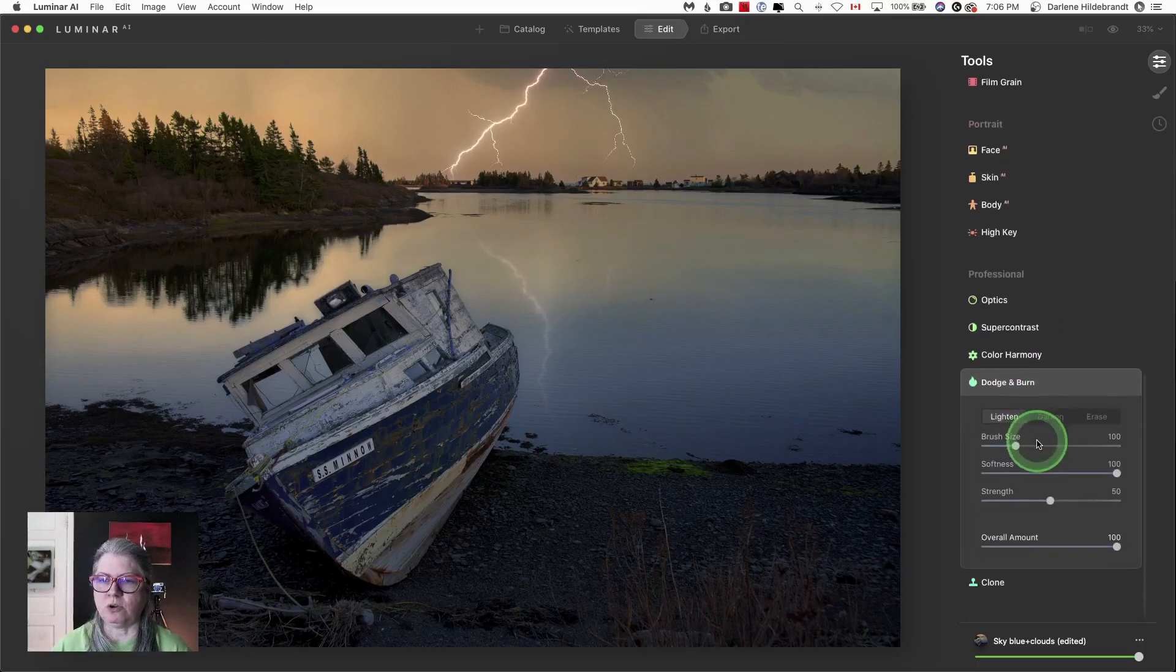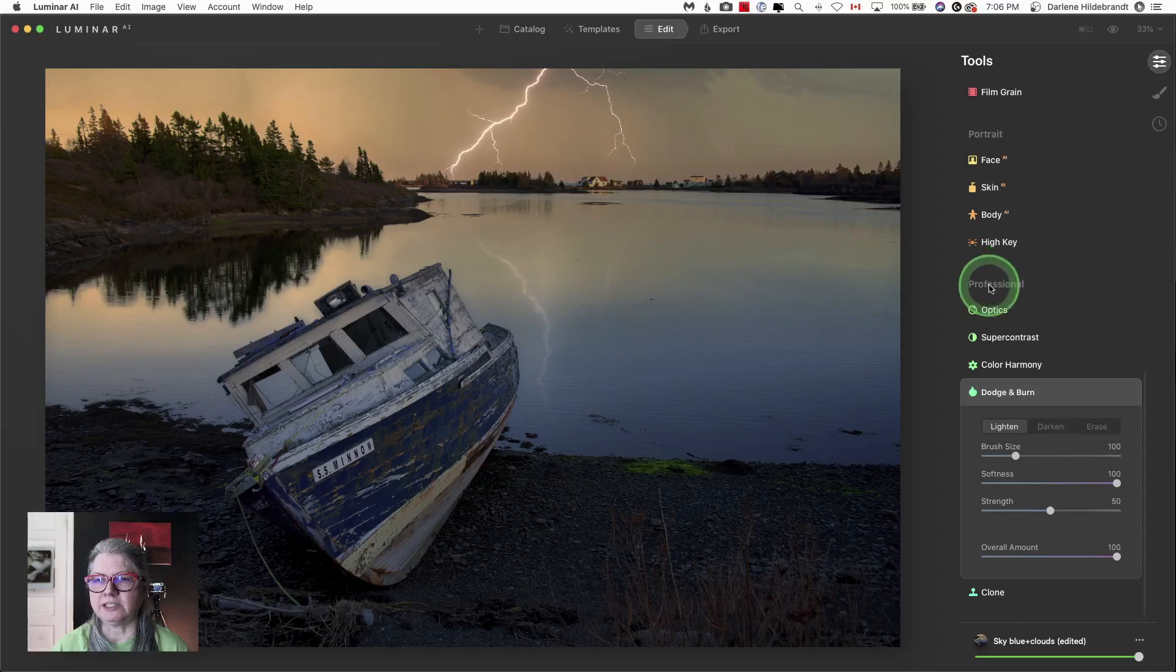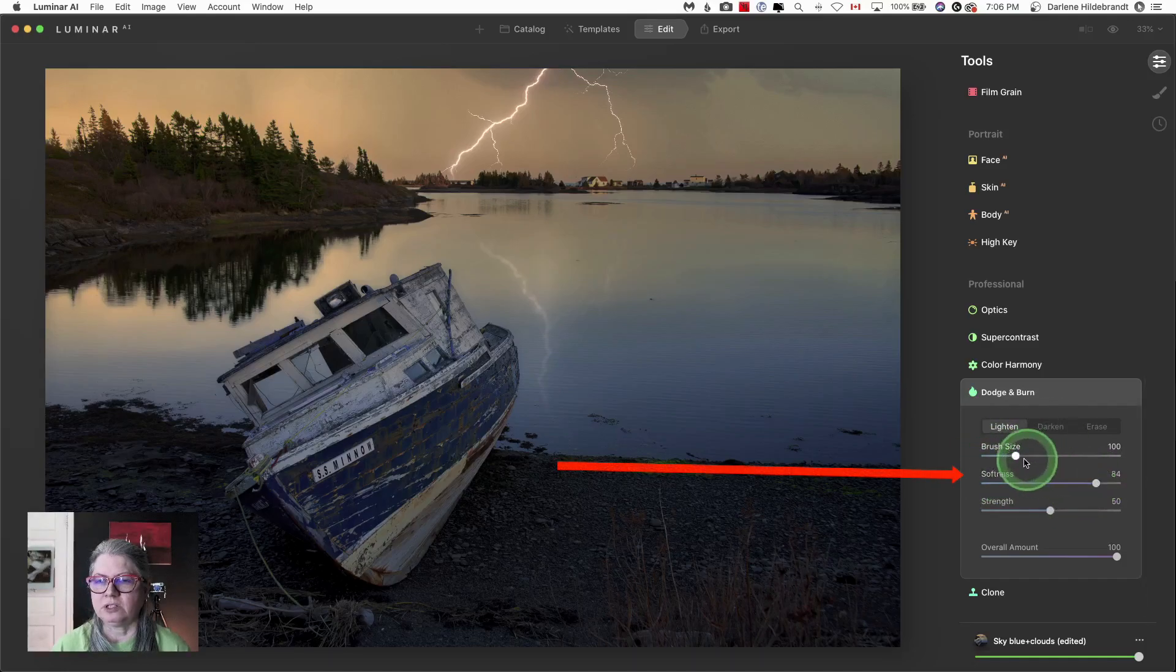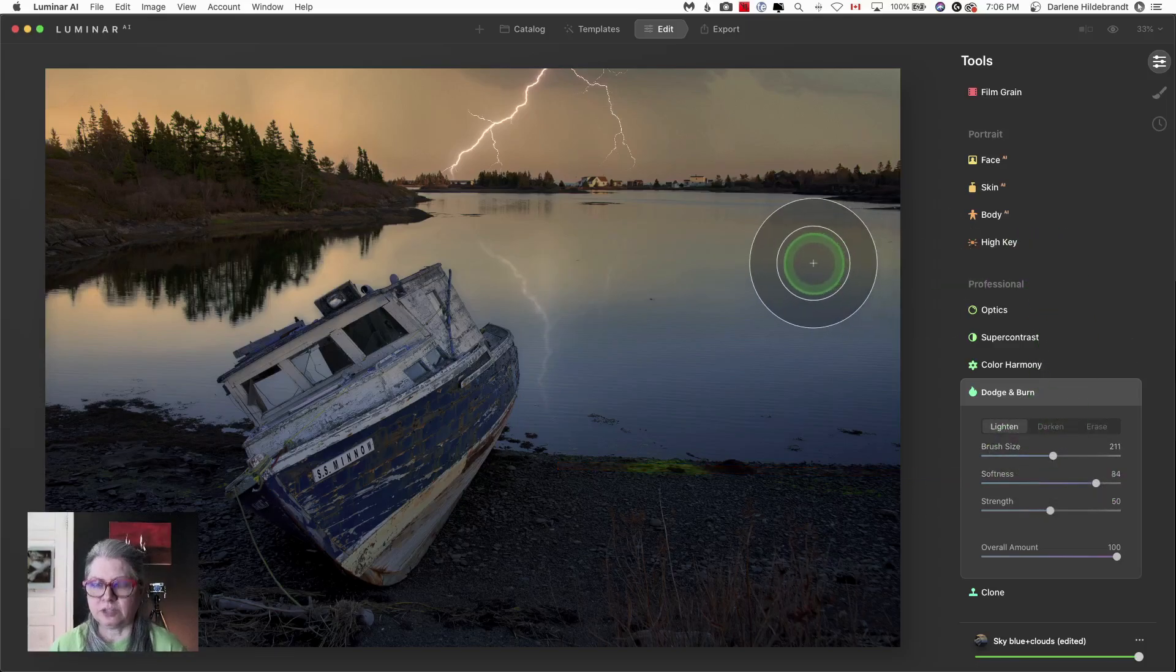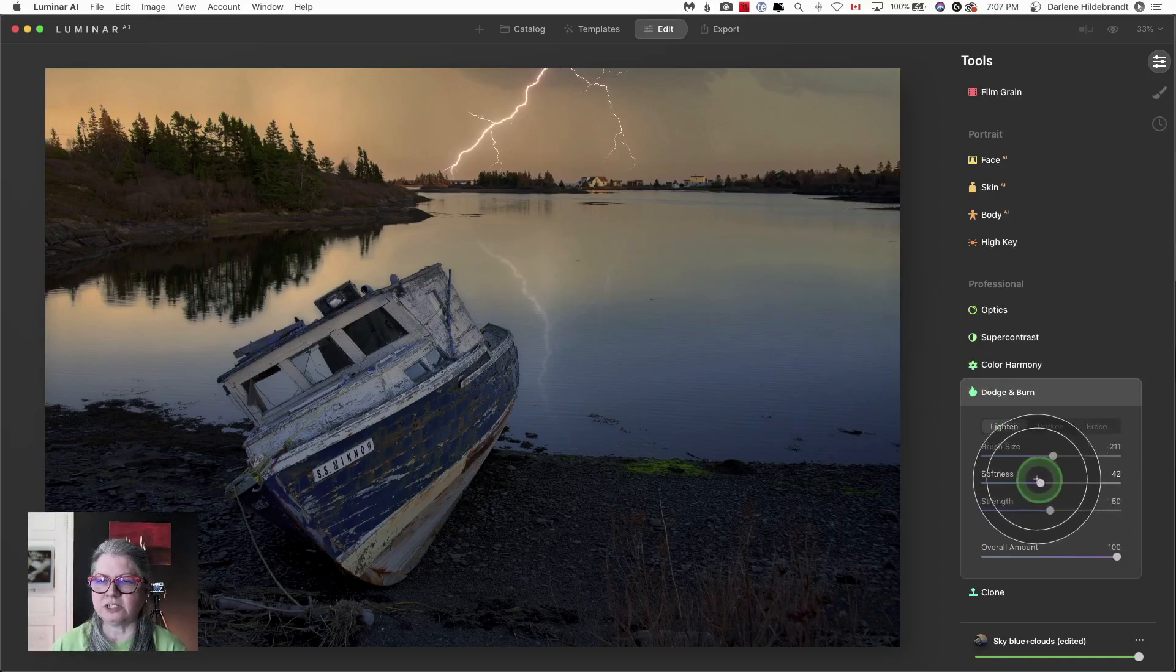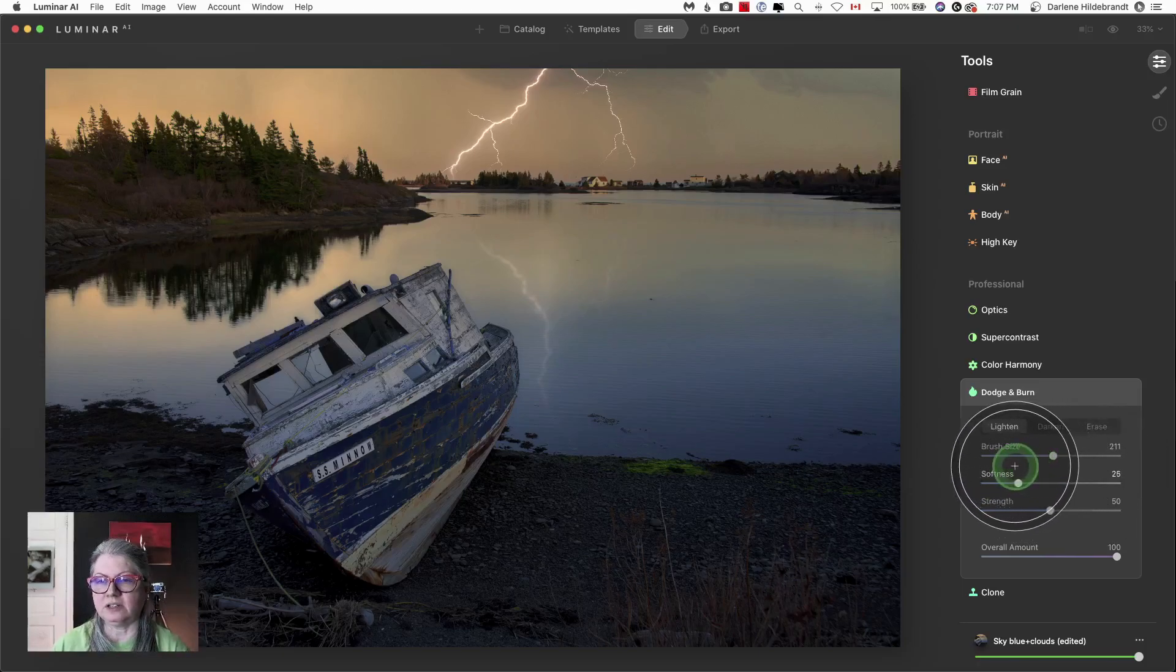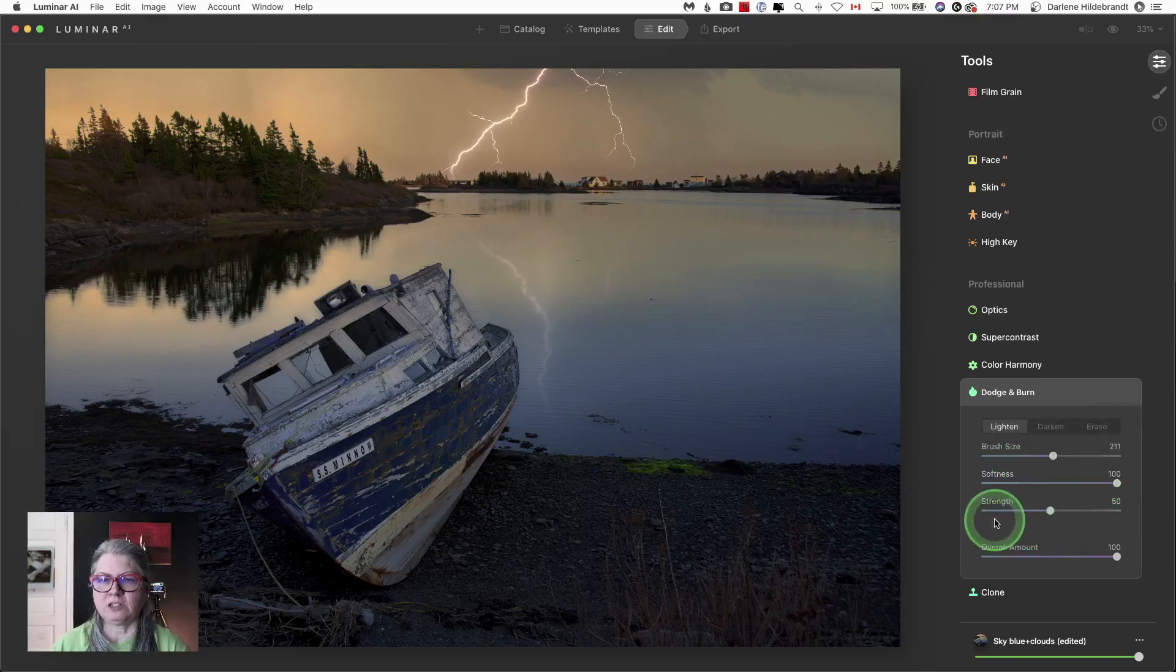So the dodge and burn tool is down at the bottom under professional and now if you choose lighten or darken, you'll see that there is now a softness slider. So I'm going to make the brush larger just so you can see it. Hopefully you can see the circles and as I change this softness slider, the circles come closer together like that as I have less softness or further apart.